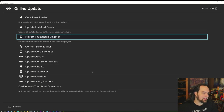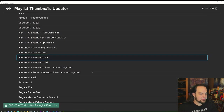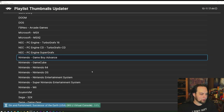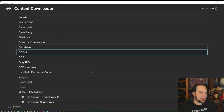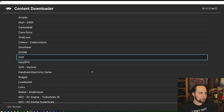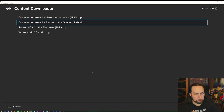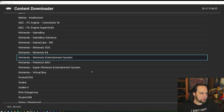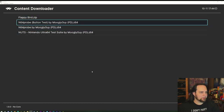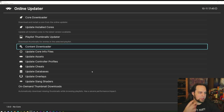The Playlist Thumbnail Updater lets you download artwork once you've scanned your ROM directories. You can pick which playlist to update — like N64 — and it downloads all missing thumbnails in the background. There's also a Content Downloader with some open-source games you can grab directly inside the interface — including some DOS games and even open-source N64 titles. Regular ROMs you'll have to get on your own.